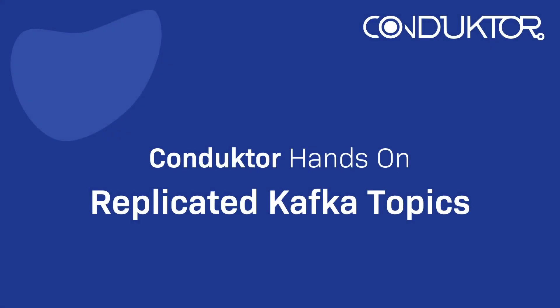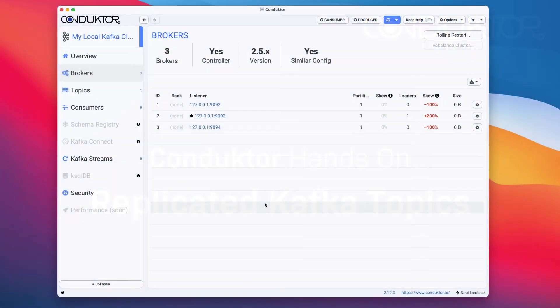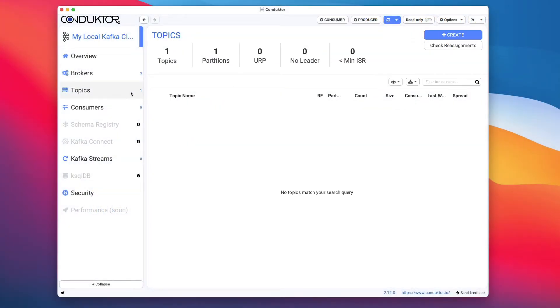Hello, this is Stefan Marek from Conductor and welcome to this Conductor hands-on in which we're going to play with replicated Kafka topics. Now we have a Kafka cluster with three brokers, so we are able to create topics with a higher replication factor. When we created our Kafka cluster with three brokers, the project makes you create an entirely new Kafka cluster, so we will not see the same topic data as we had when we had one broker. We have to recreate everything.